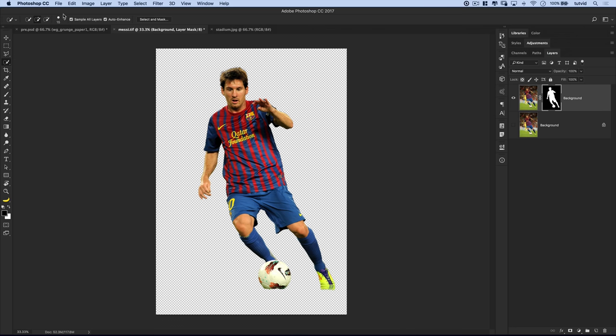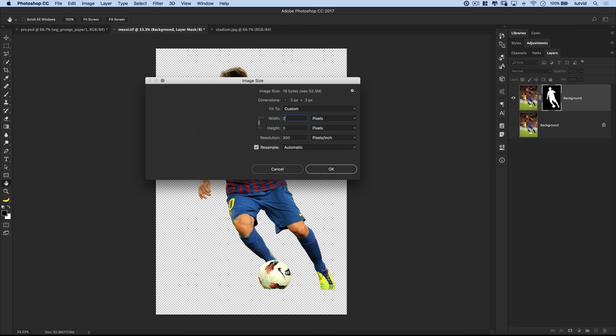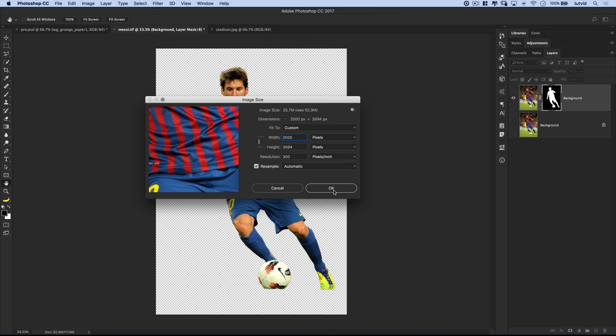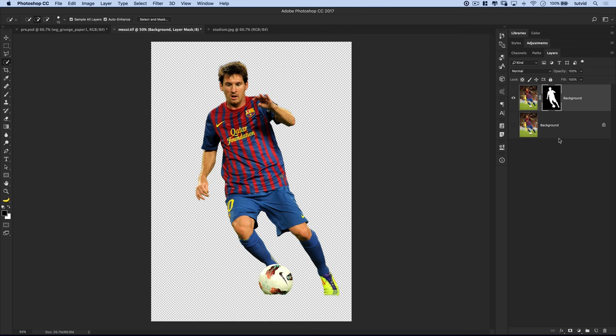Now before we go any further, let's come up here to Image and choose Image Size. I'm just going to knock this down so the width of the image is 2,500 pixels. We're going to end up making this a perfect square — the square will be 2,500 by 2,500. We'll use the Crop tool to make it a square, but for now let's just set our width to 2,500. It'll knock it down in size a little bit and make Photoshop a tiny bit faster to work with.